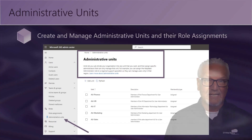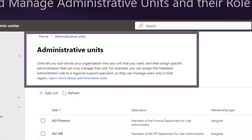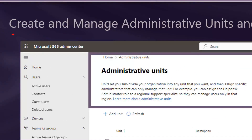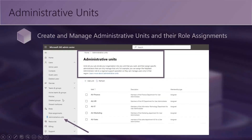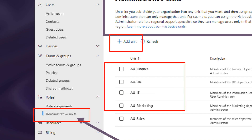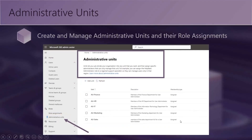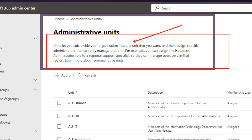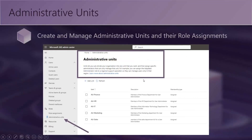That's one example of how they might be used, but there are many other ways. Over here is a screenshot of the Microsoft 365 Admin Center — I'm under Roles, under Administrative Units. You can add units here. You can see I've created one for each department to demonstrate this. It lets you subdivide your organization into any unit you want, and then assign specific administrators that can only manage that unit.